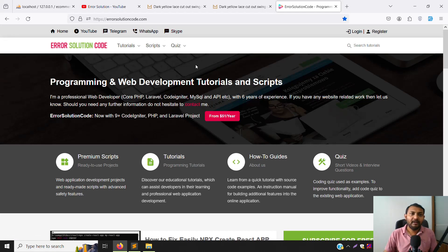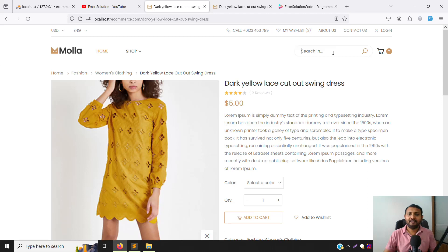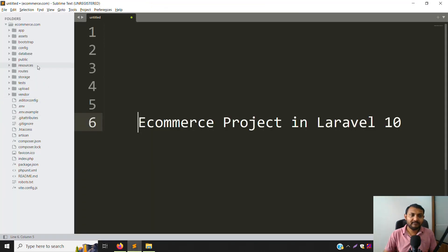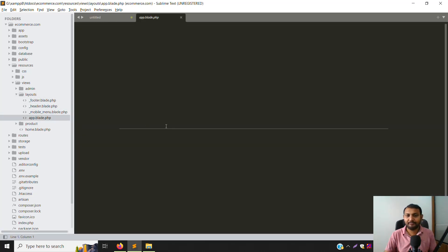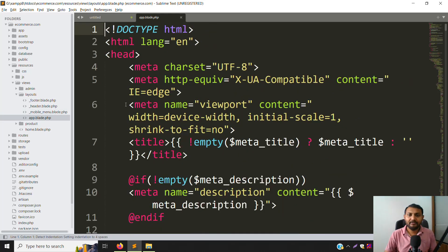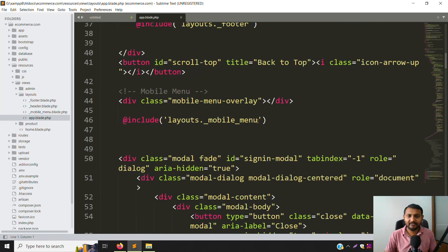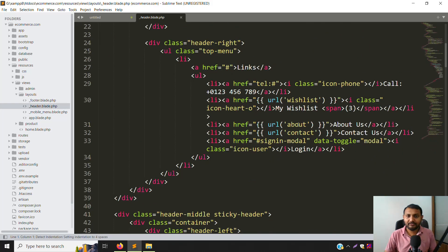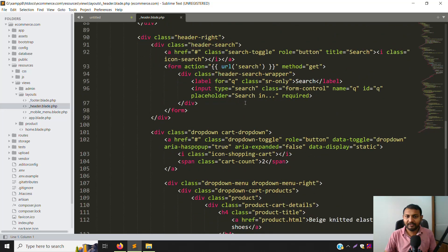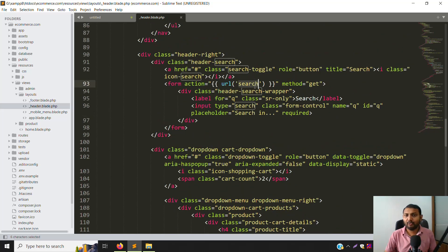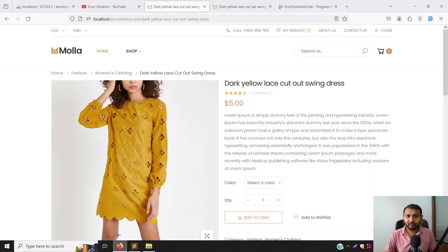Now let's implement the search filter. Go to resources > views > layouts > app.blade.php and scroll down to find the search code. Actually, the search code is inside header.blade.php — the search URL is already done from last time, so no issues there.